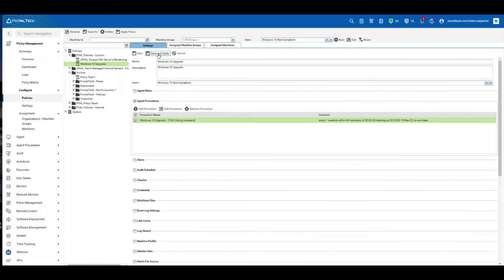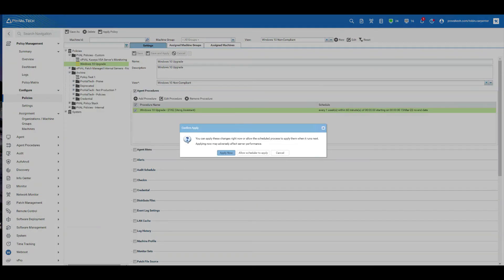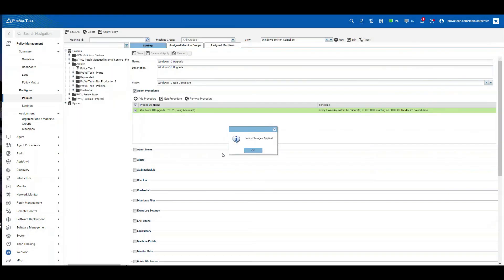Then at the top, we're going to do save and apply. All right, let's select apply now. Okay.